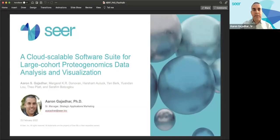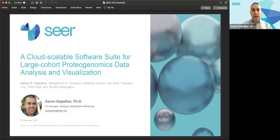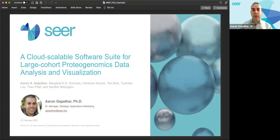Hi, my name is Aaron Gadidar, and I am Senior Manager of Strategic Applications at SEER. Thank you to the ABRF organizers for the opportunity to share this flash talk. I'm excited to tell you about a new cloud-scalable software suite for large cohort proteogenomics data analysis and visualization.